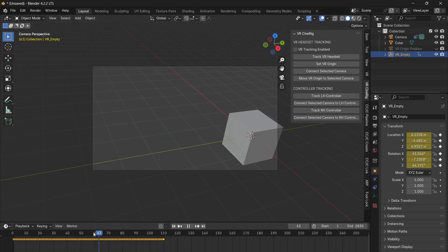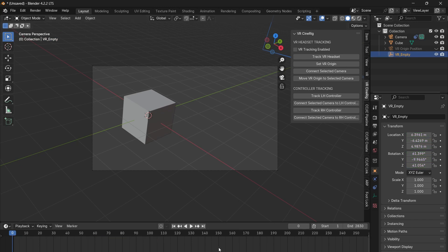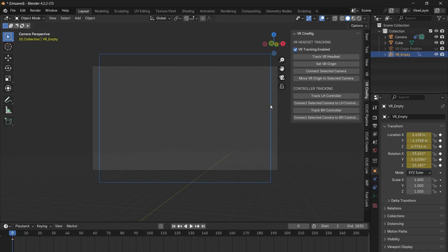If you need to redo a take, go back to the beginning of the timeline, select the empty, delete all of the keyframes in the timeline, check the enable VR tracking checkbox and try again.